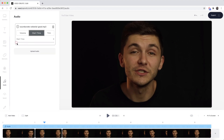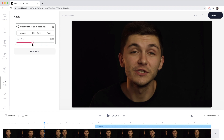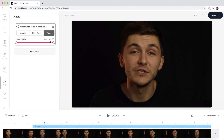Next we have the Start Time, which indicates when you want your audio track to start — sometimes the part you want from a song isn't the beginning. And then finally we have the Trim tab, which indicates when your audio track should start and end in the video. If your audio track is longer than the video, the track will continue even after the video ends, so make sure to trim it shorter. If you want to add more tracks, simply click Upload Audio again and you can upload as many audio tracks as you wish.